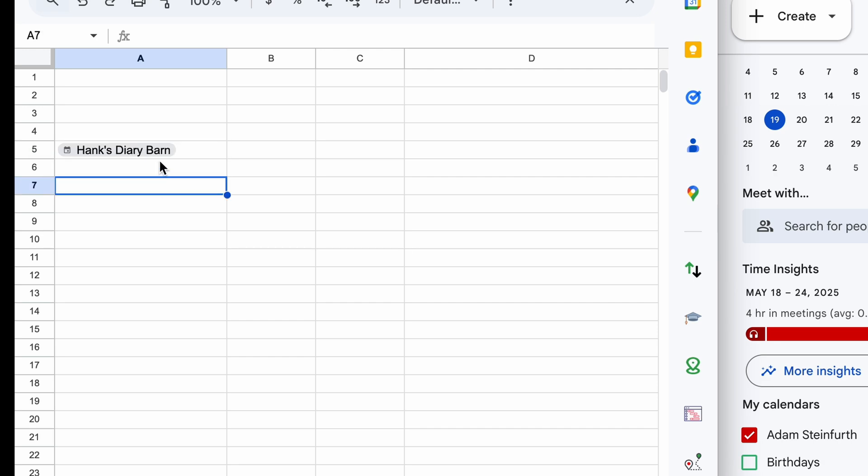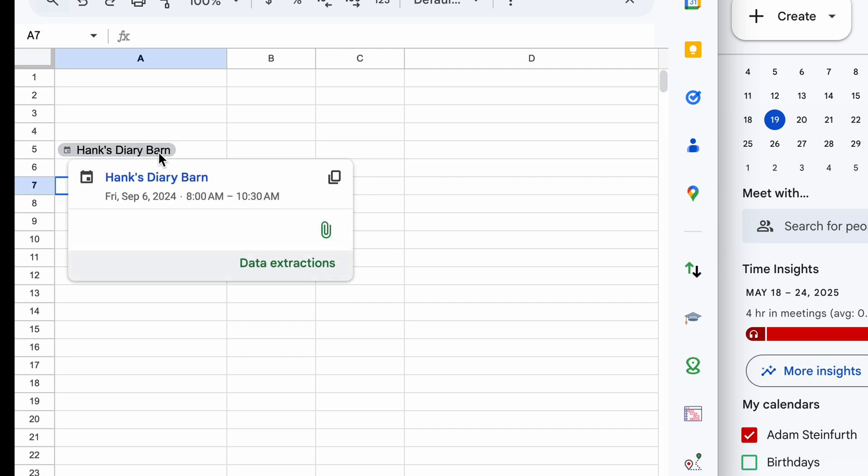If I go out of the cell and then I hover on this, this will give you a summary of the event. It'll give you a link to the calendar event too.